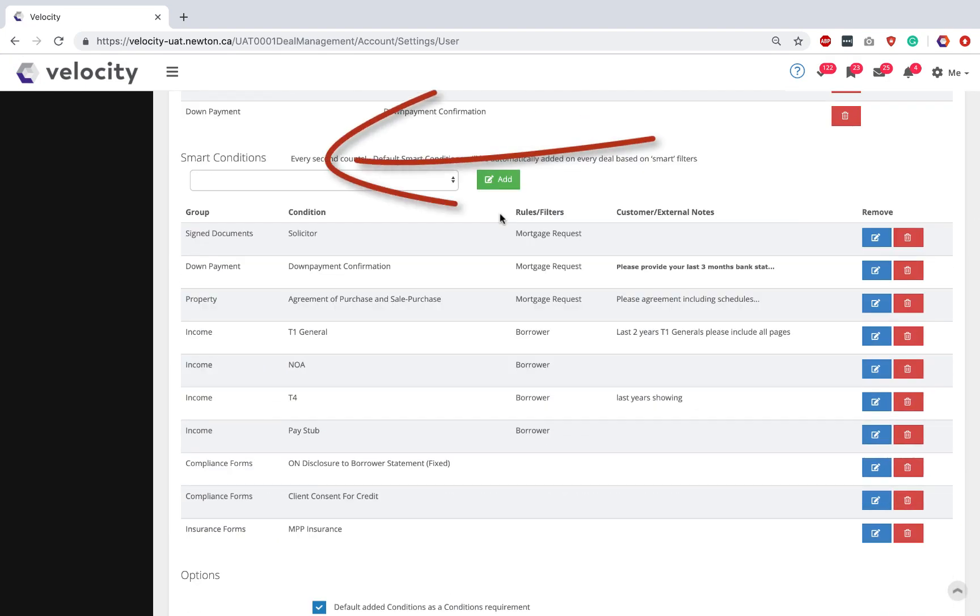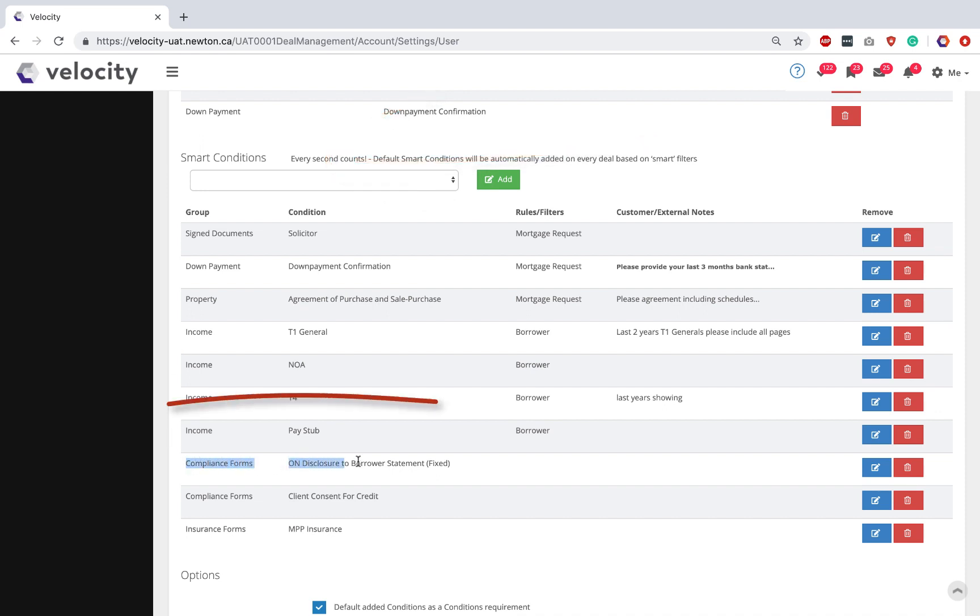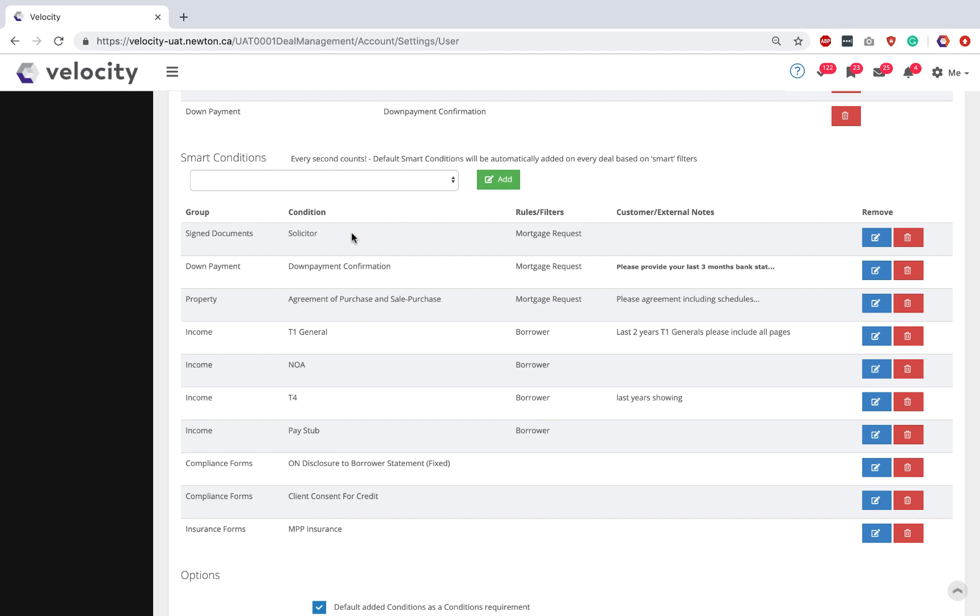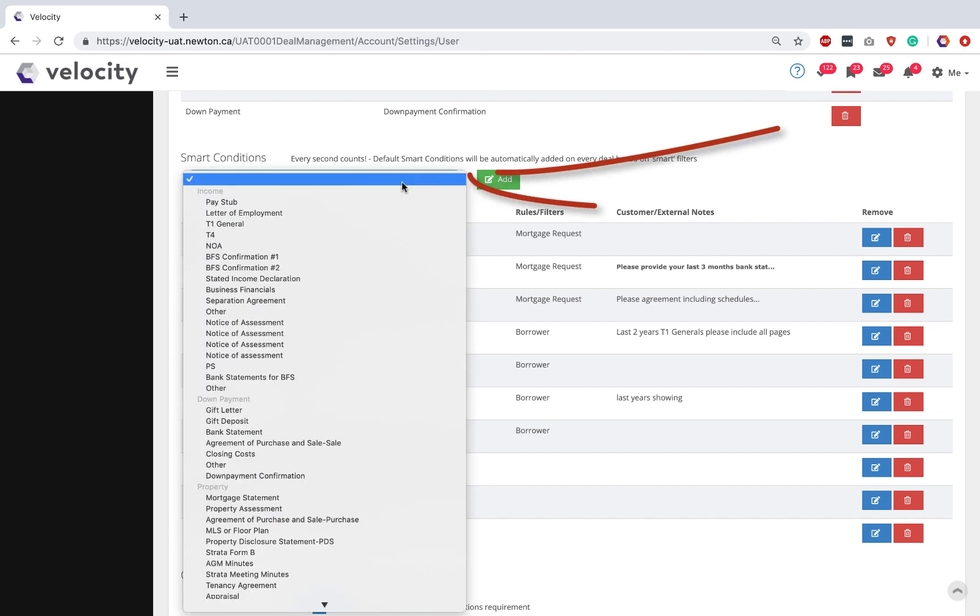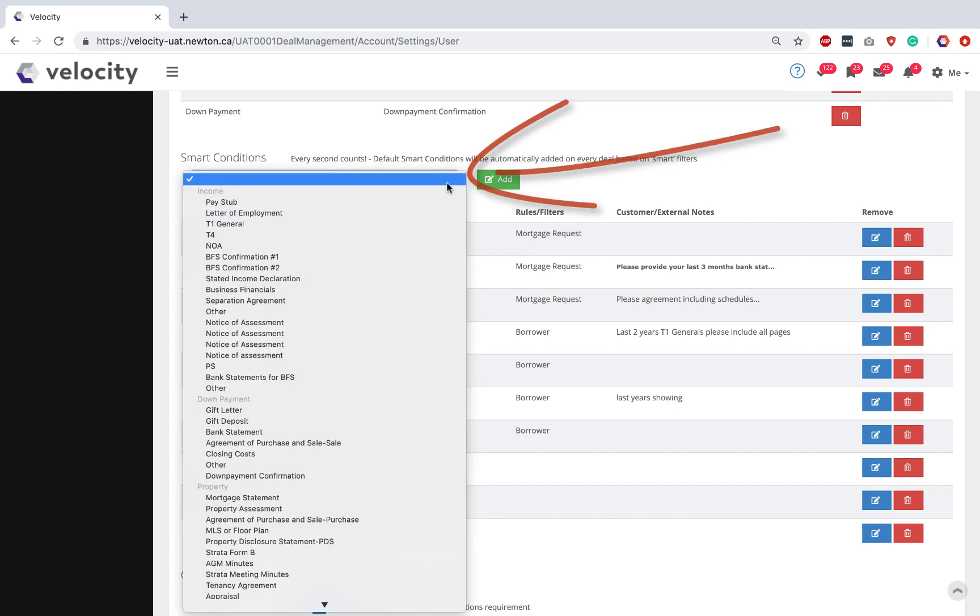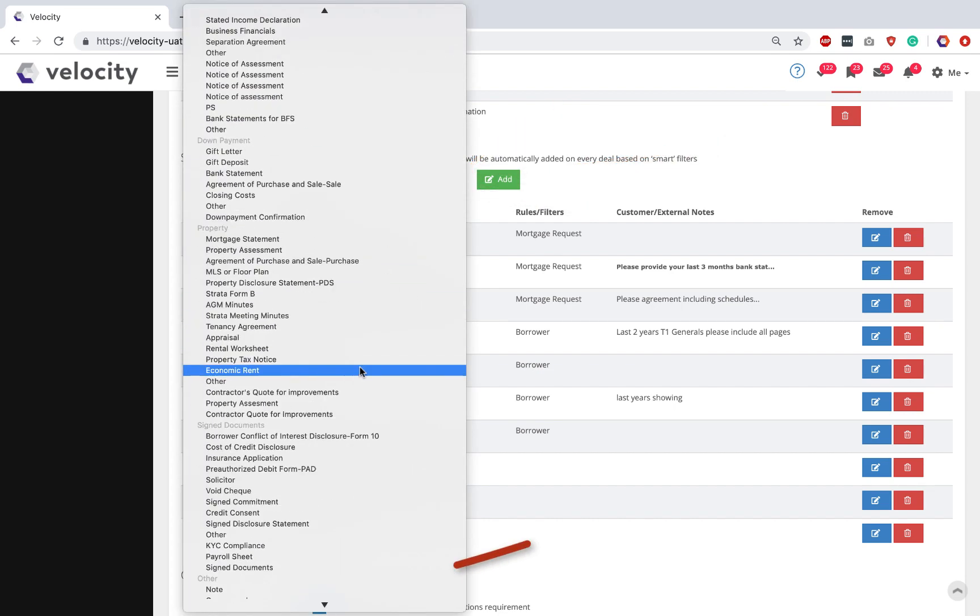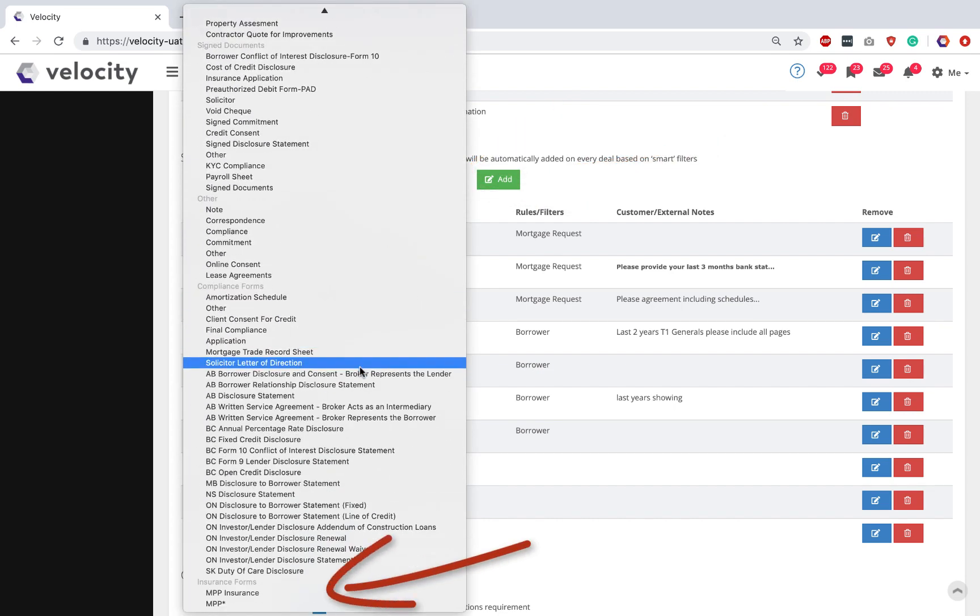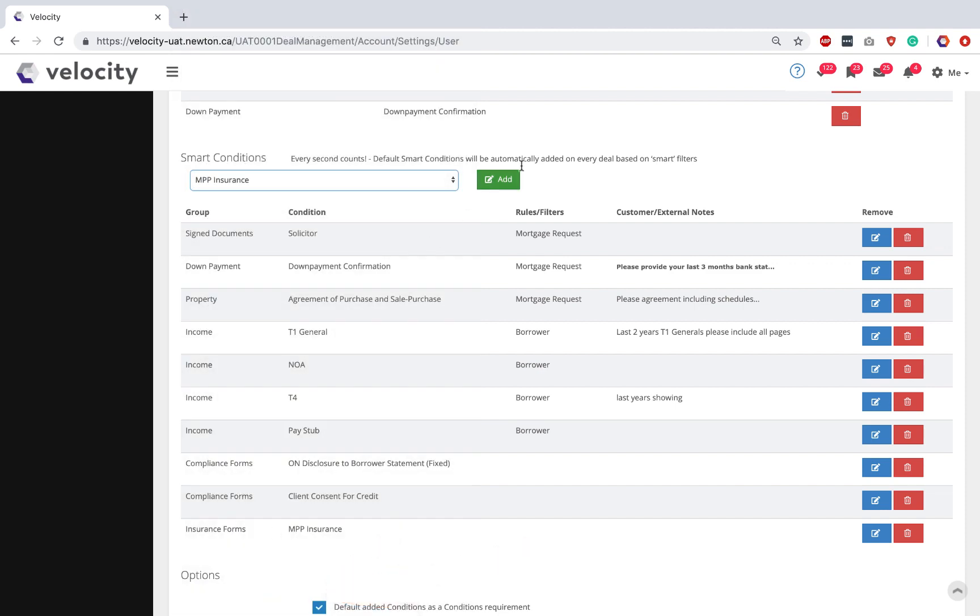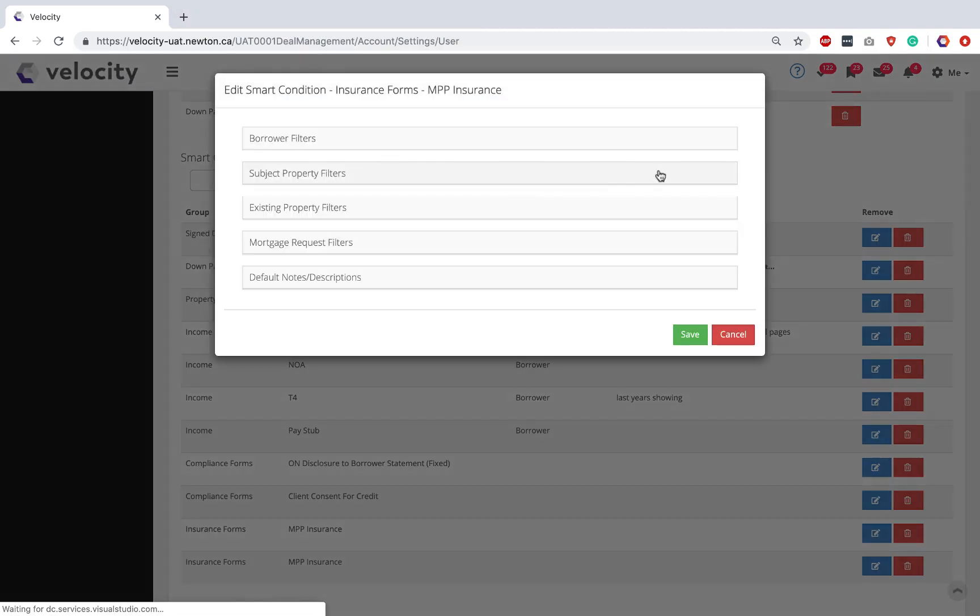If your office administrator has already set up Smart Conditions for you, you might see a list that looks like mine. Do you have your Ontario Disclosure to Borrower MPP Insurance Reminder? If they're not already listed, you're going to use the drop-down menu. Scroll towards the bottom to locate MPP Insurance. Click Add and Save.